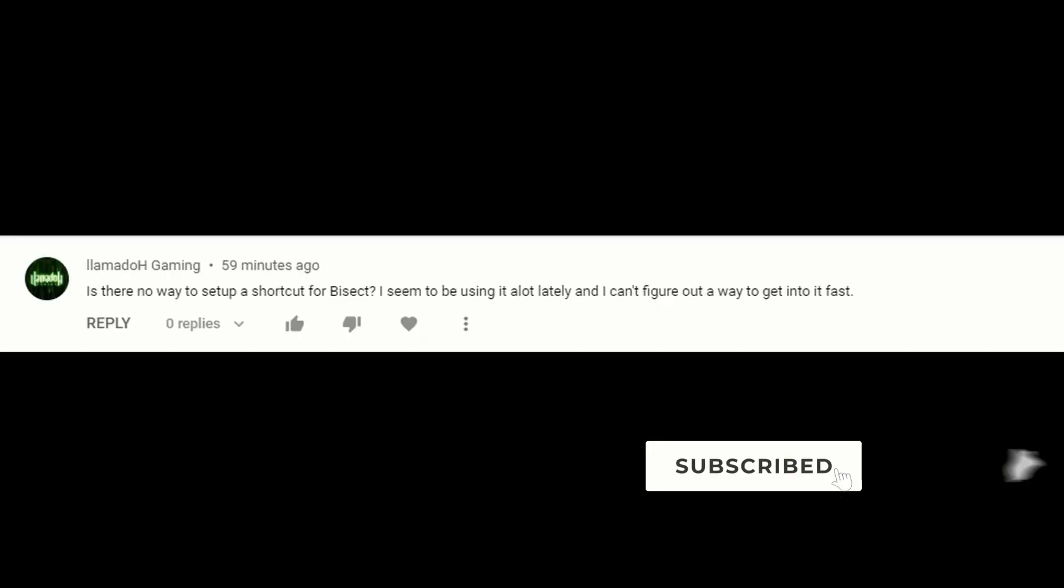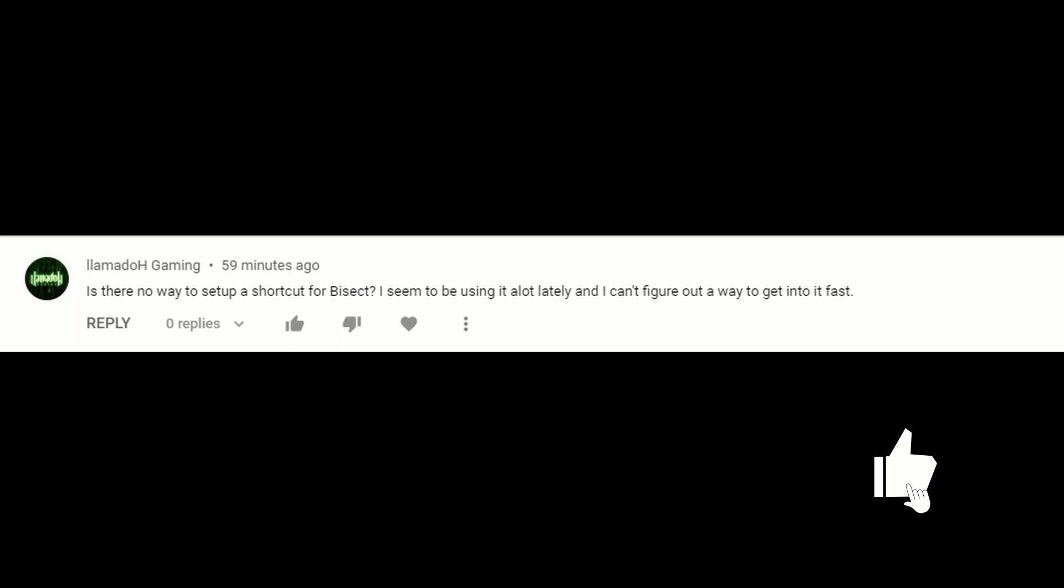But before I even start the video, there's a question here on YouTube I would like to address. Is there no way to set up a shortcut for bisect? I seem to be using it a lot lately and I can't figure this out. Of course there is, mate.